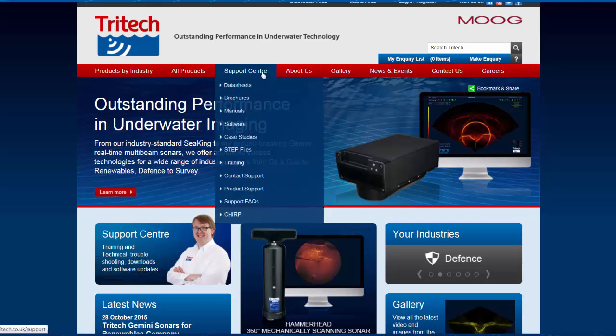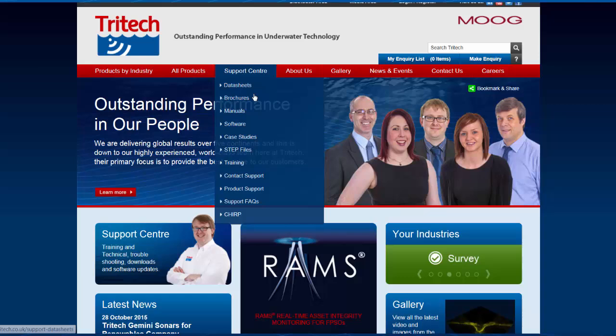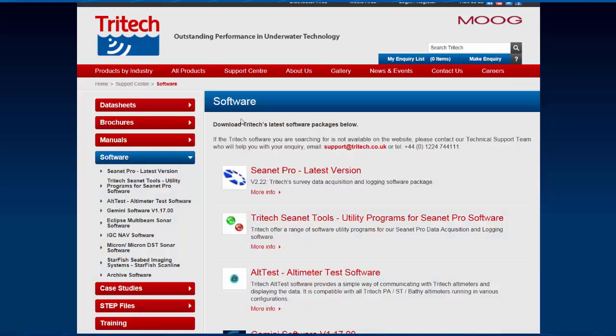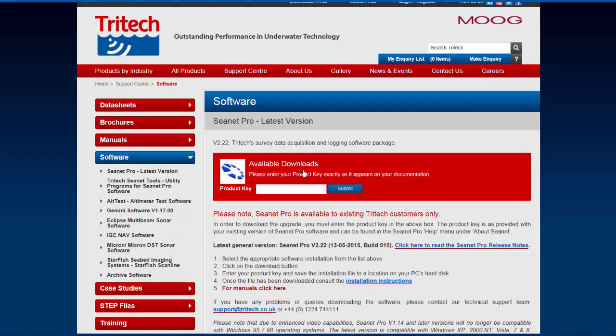Scroll down to the software option then click on this option. A window will open up with the software that is available to download. In this case we will be selecting CNET Pro.